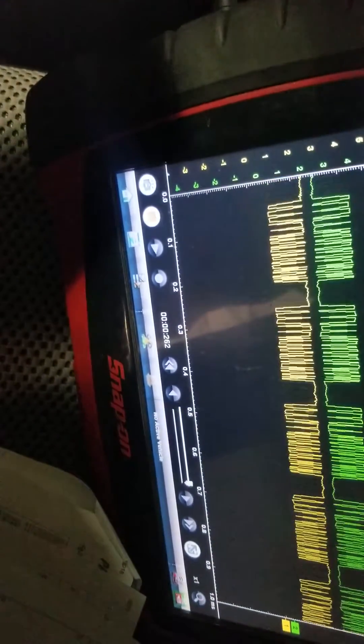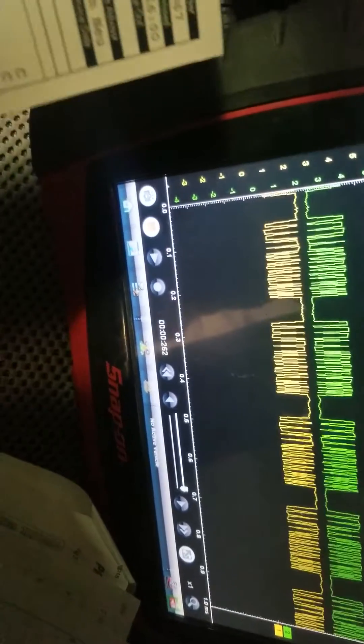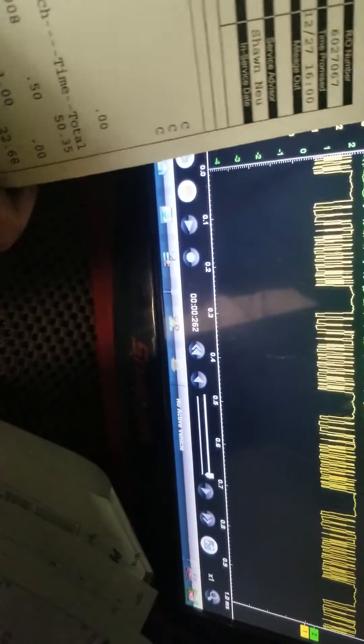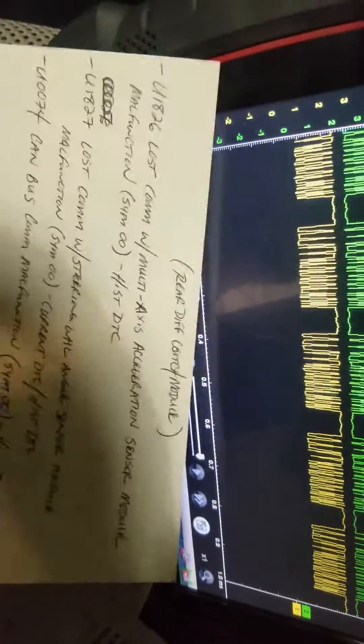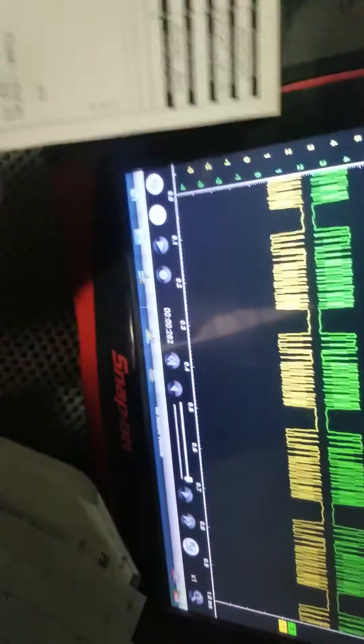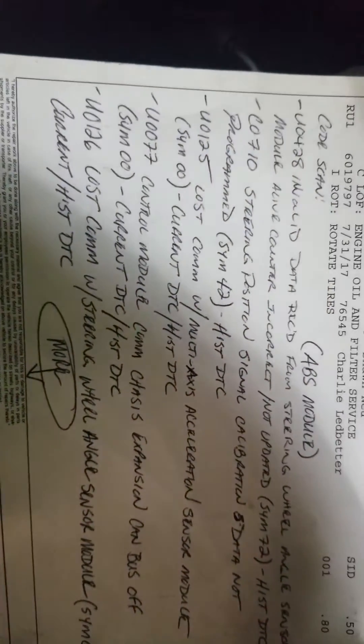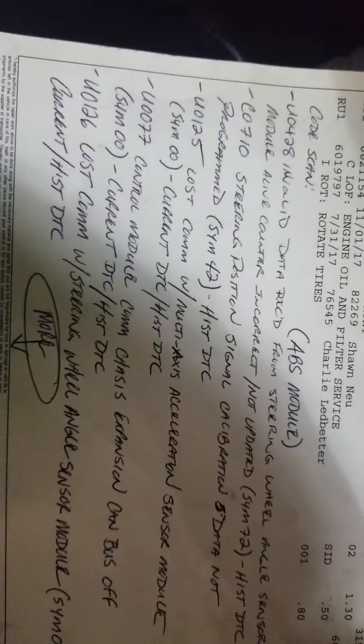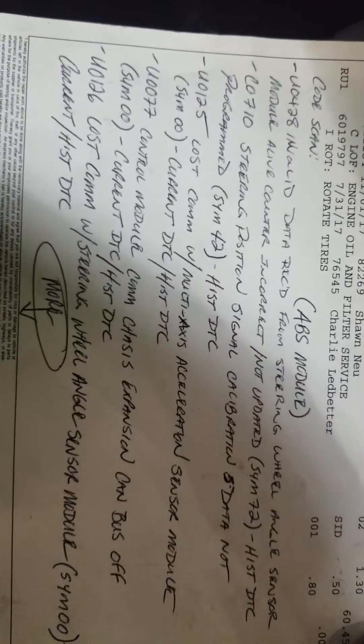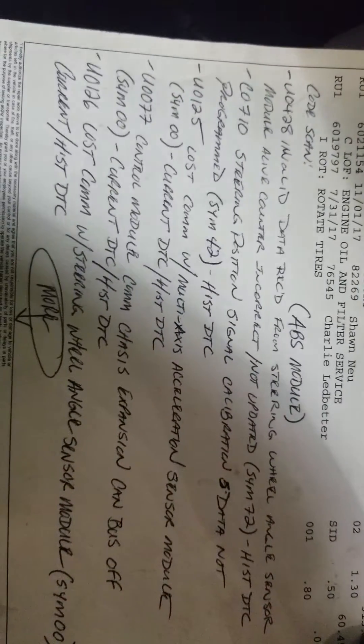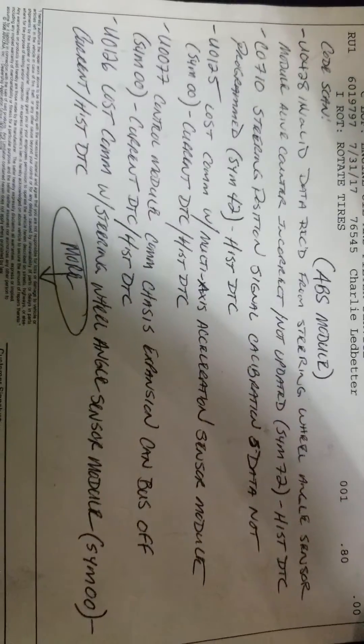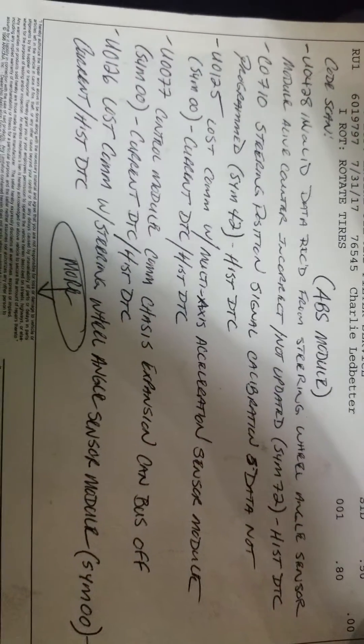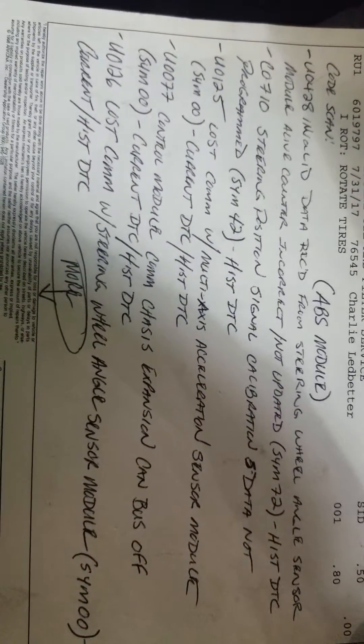I did a code scan on it and there is a host of codes in here. You can see invalid data received from the steering wheel angle sensor, steering position signal calibration, and data not programmed. These are all coming out of the ABS module.